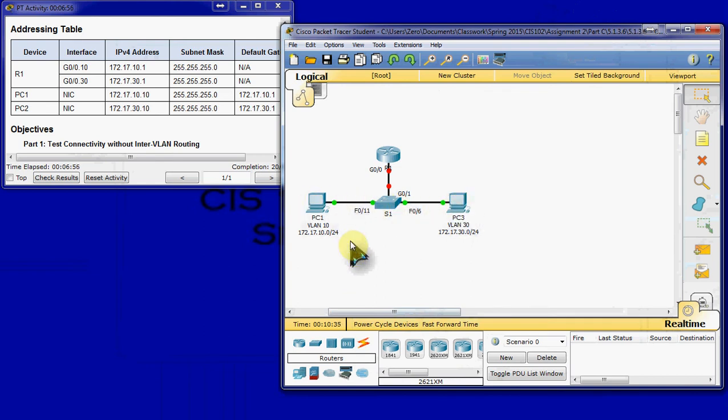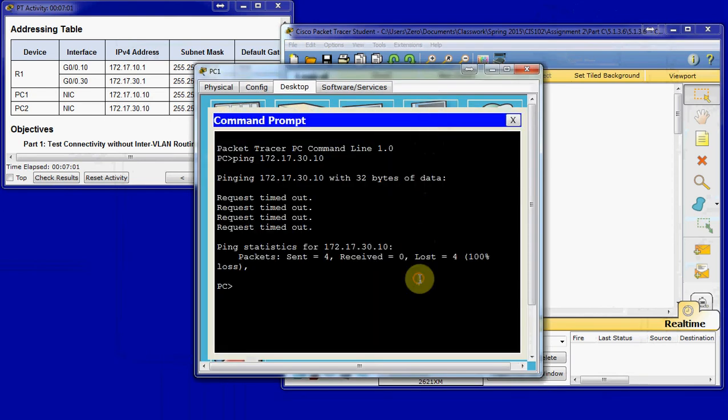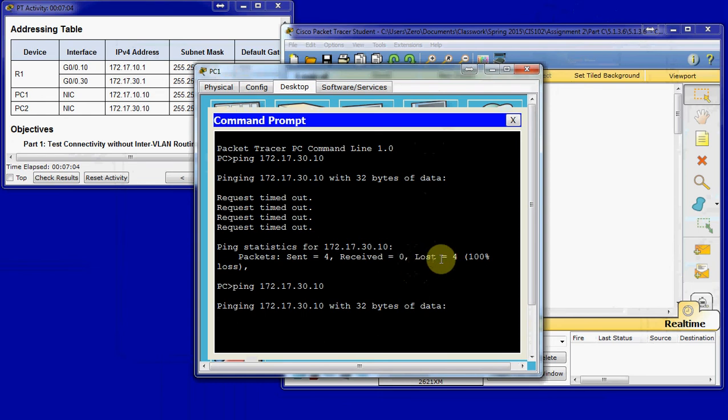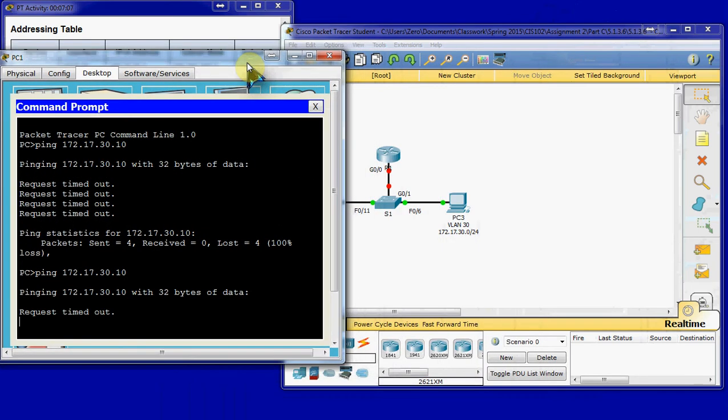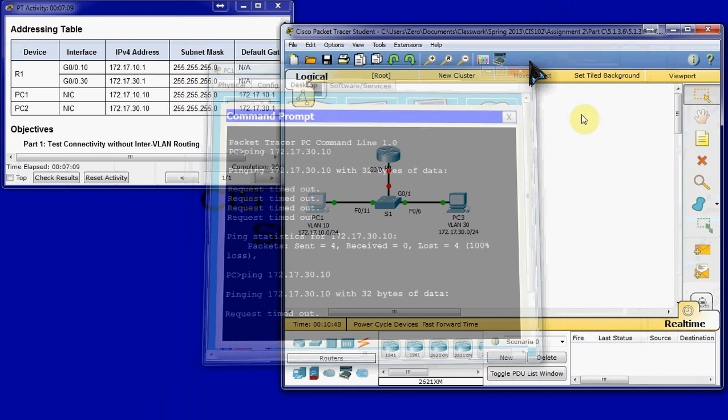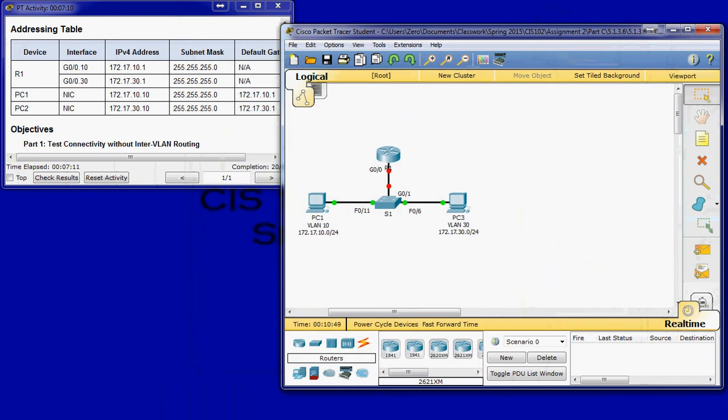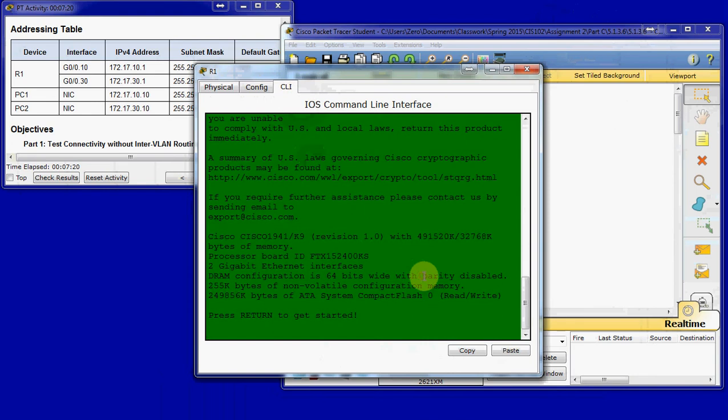But if we ping from one computer to the other, we'll see that it'll still fail. We'll end up with that request timed out again. And that's because we have two separate networks and no routing between the networks. So, our next step is to configure our router to route between these networks.